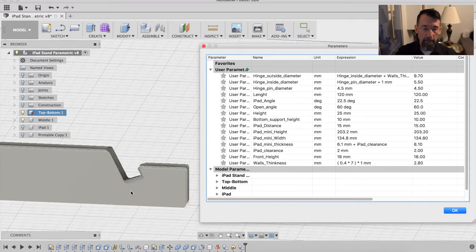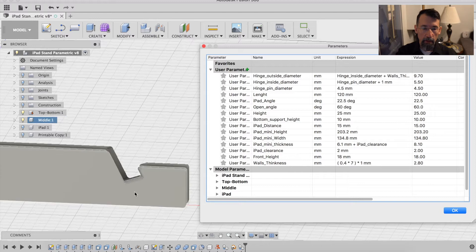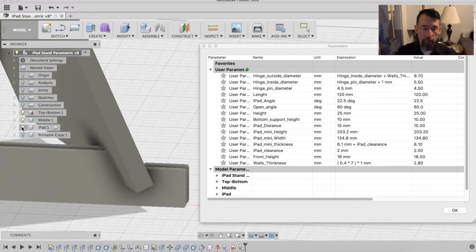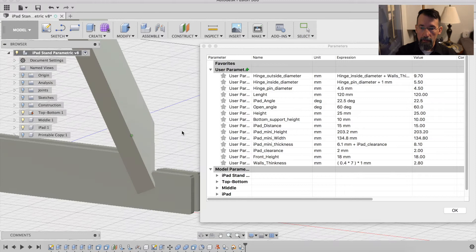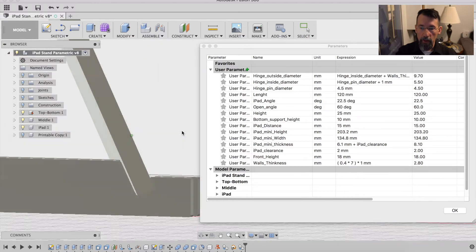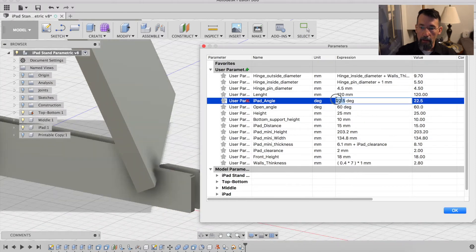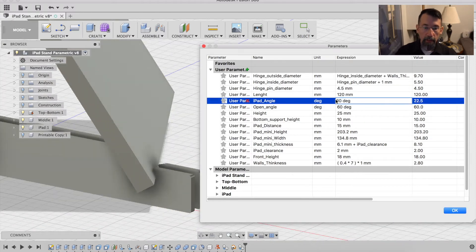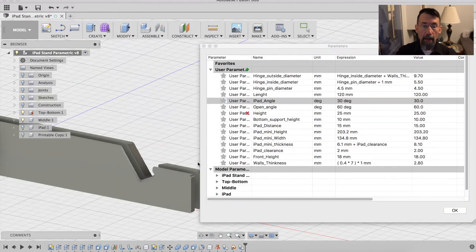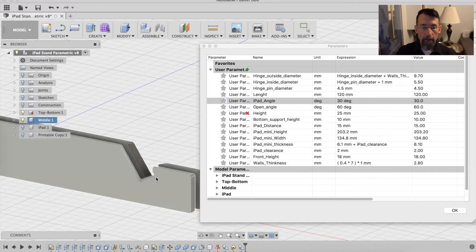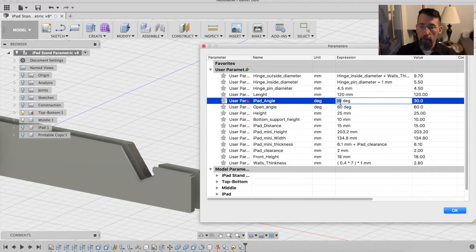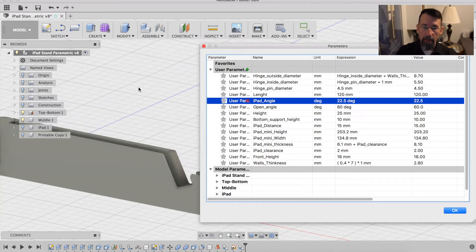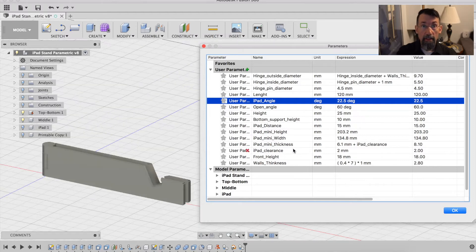If you change the angle to 30, you see the iPad moves down and the notches also. So it's possible to modify this thing.